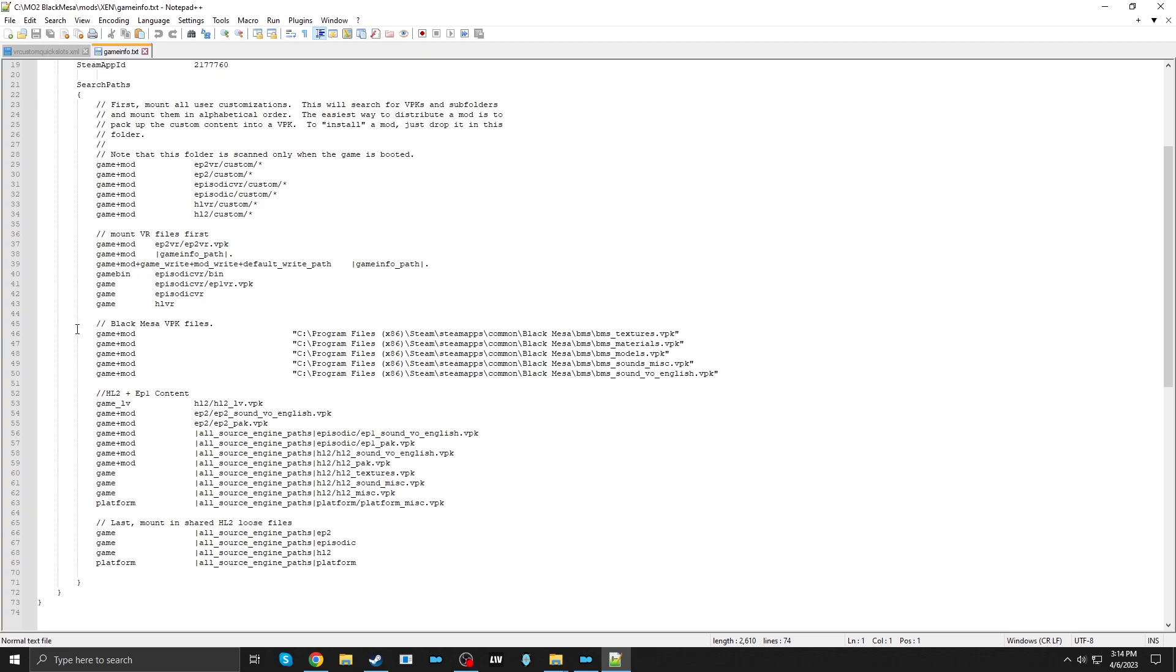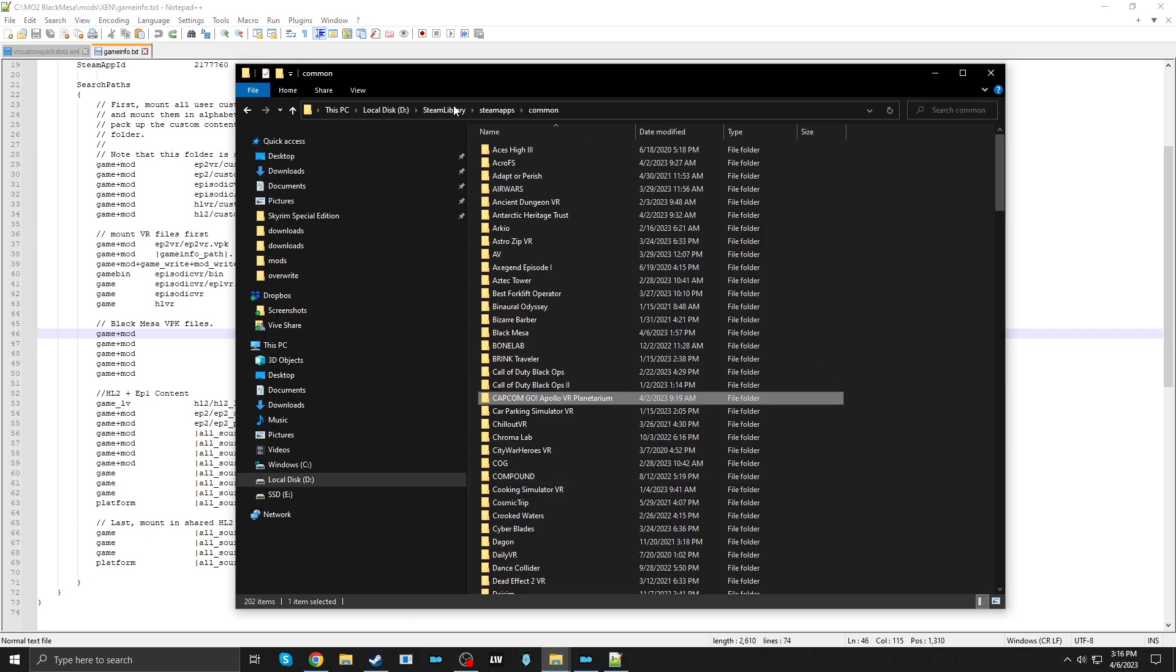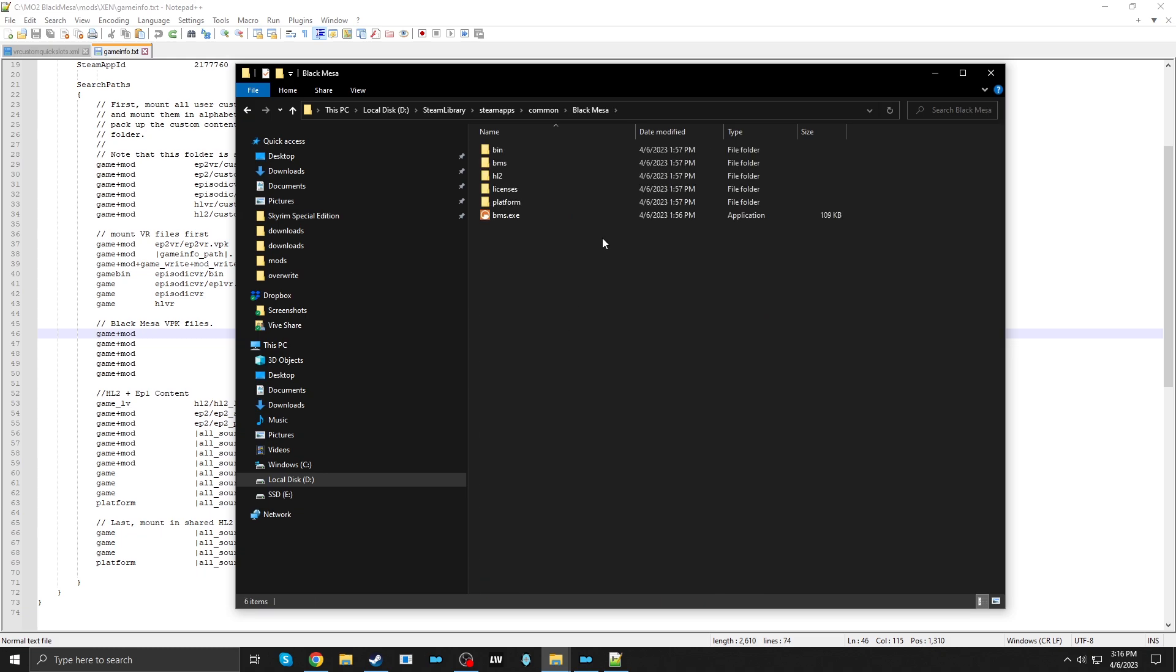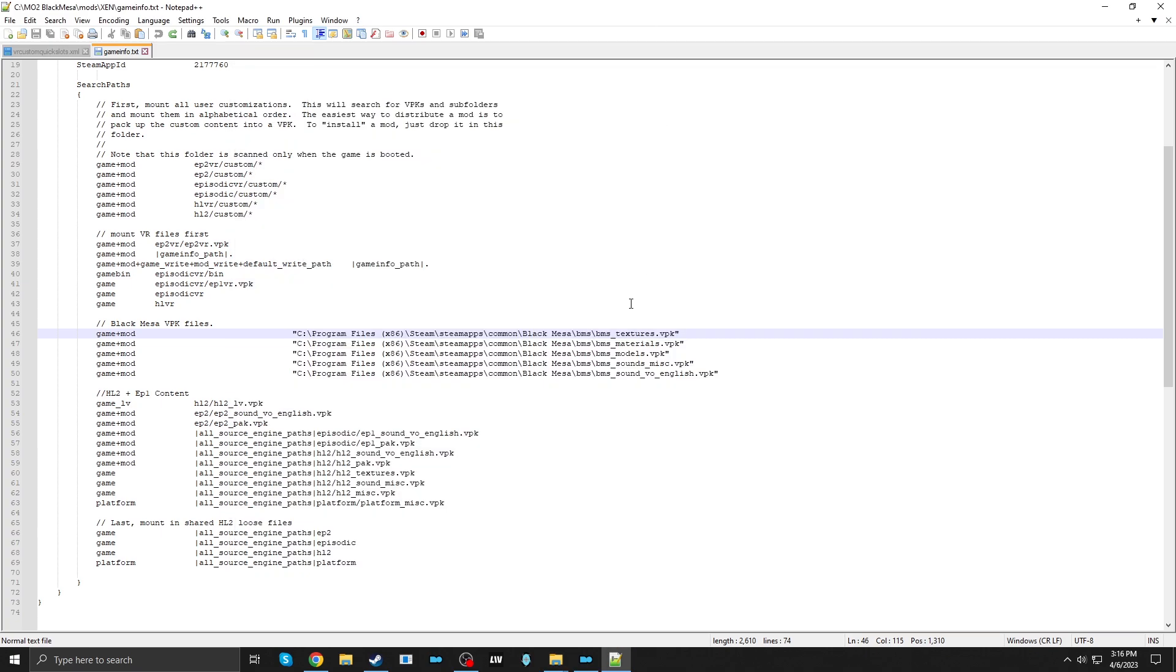I want these lines 46 through 50 to match the installation folder for Black Mesa. Here I have my Steam Library, Steam Apps, Black Mesa. And you can tell because it has that BMS subfolder. Copy that. Copy that. And put that here.